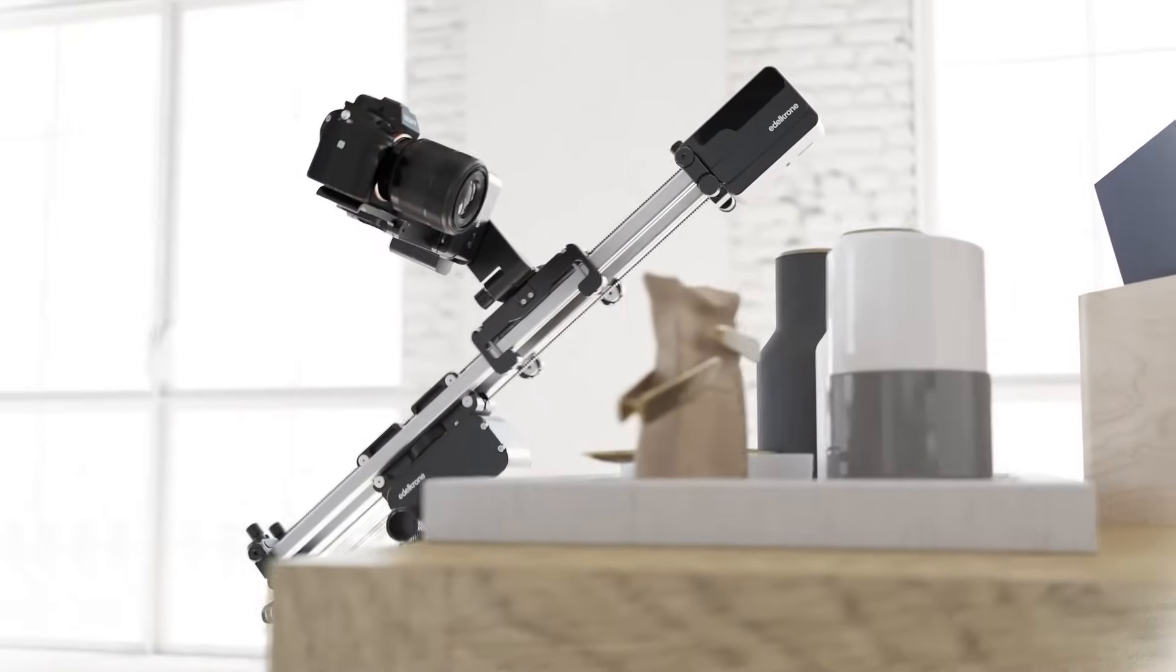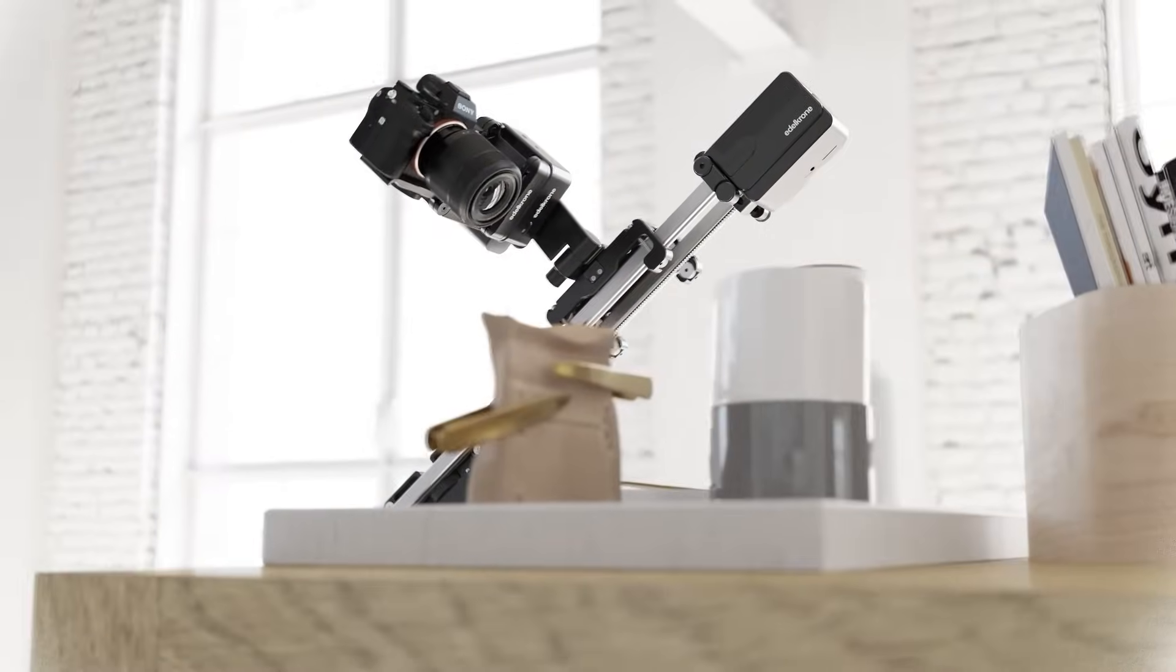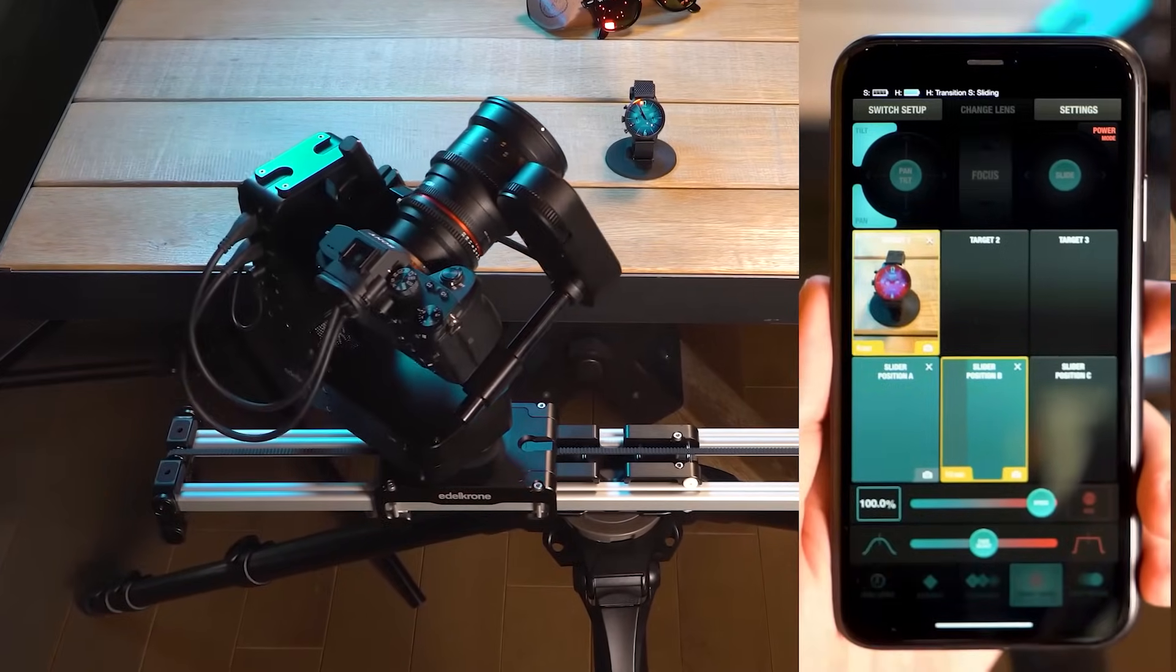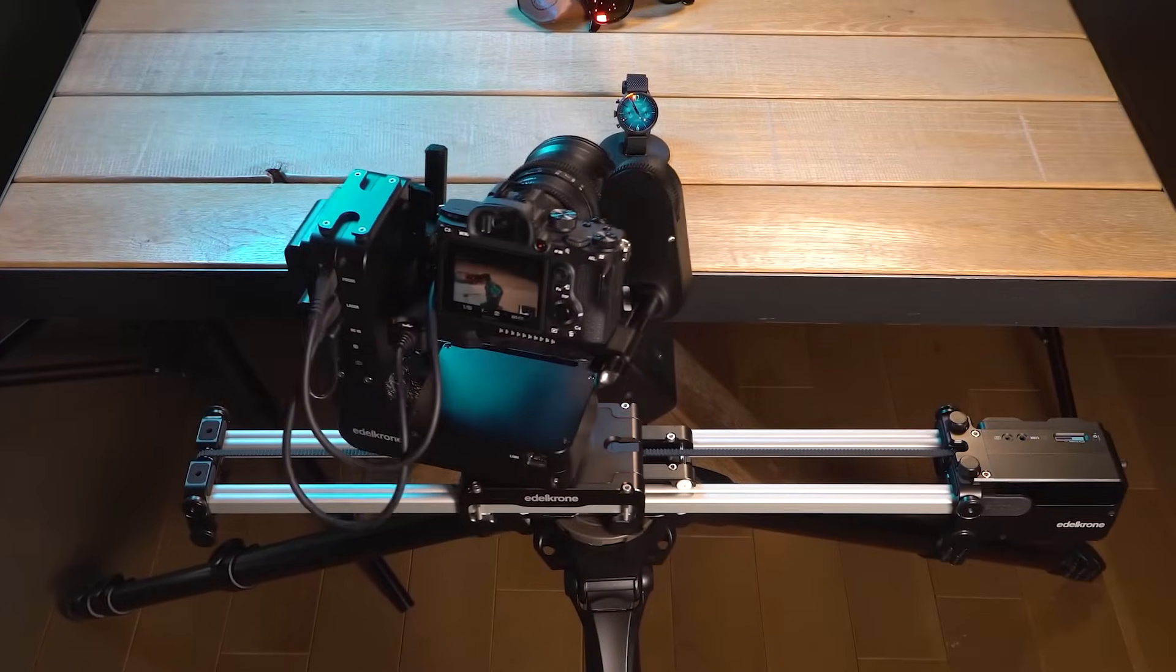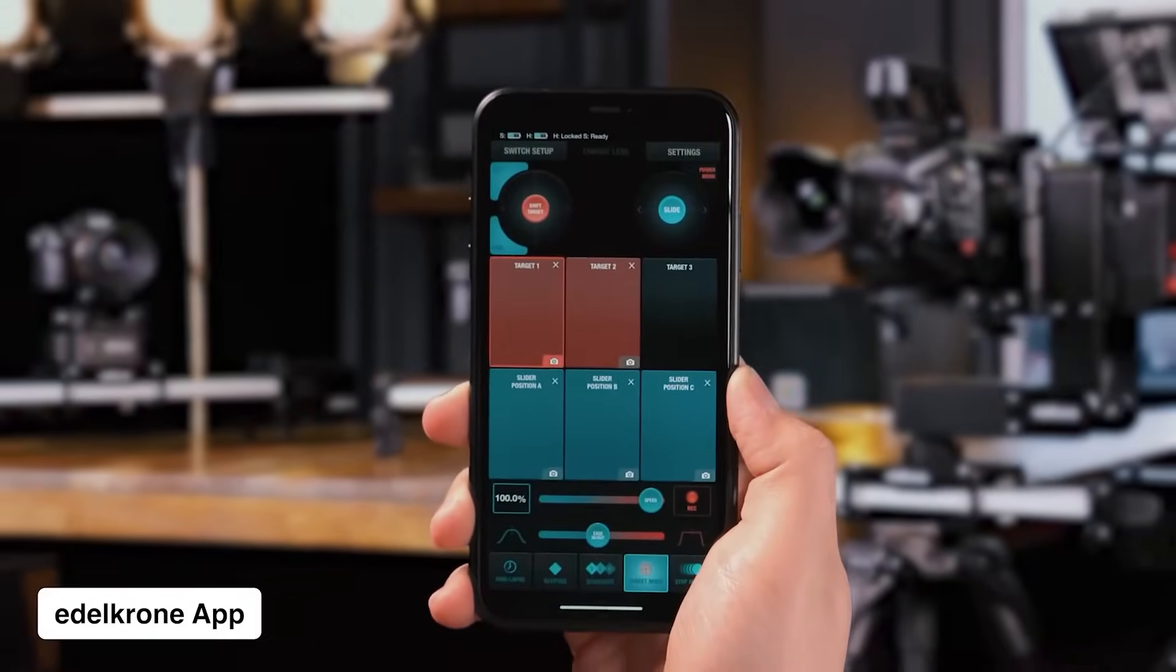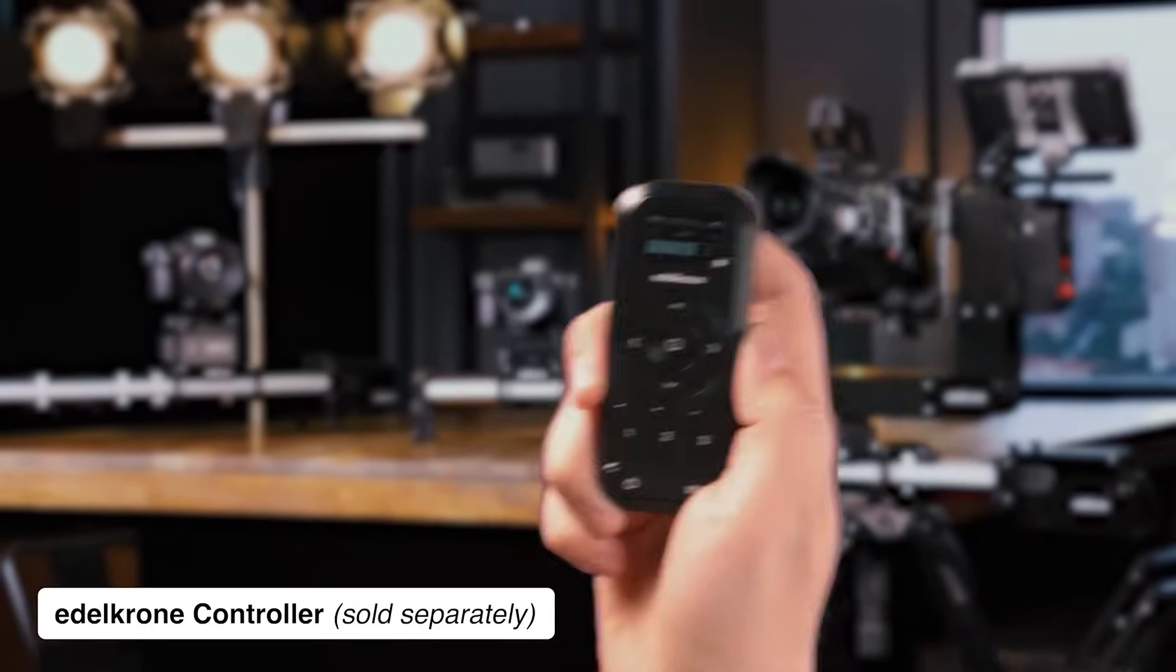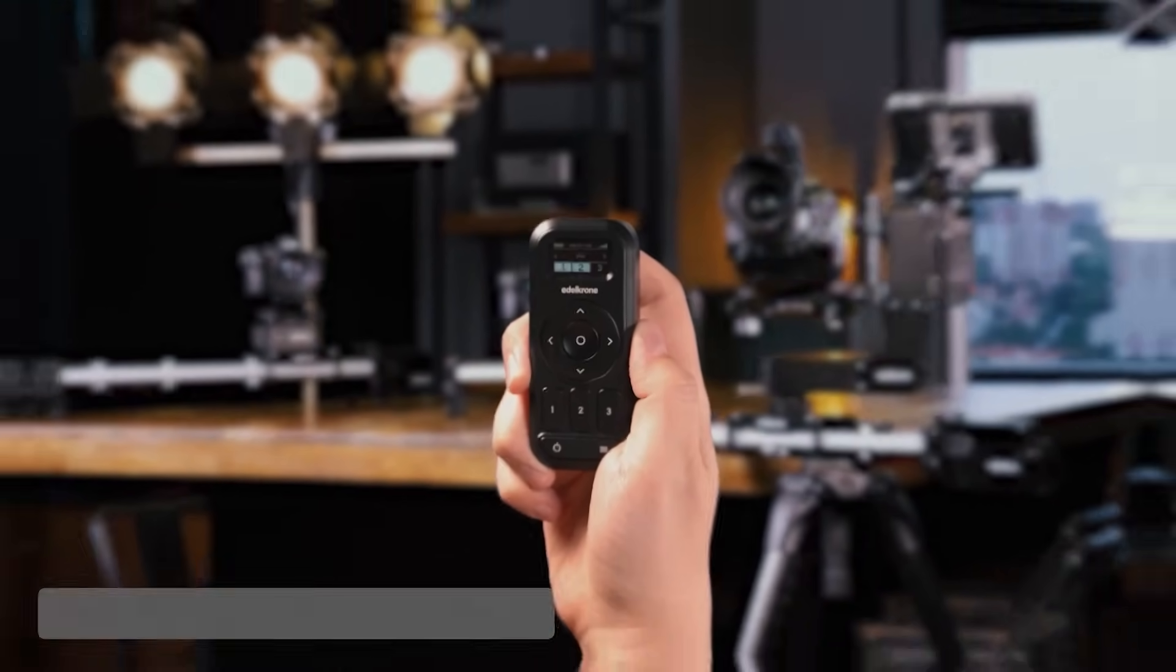Edelkrone Slider Plus, with its ingenious modules and compatible heads, is the basis of the most versatile camera motion control system that you can modify to your needs. Spend no time learning and achieve the stunning results you want. Every time.